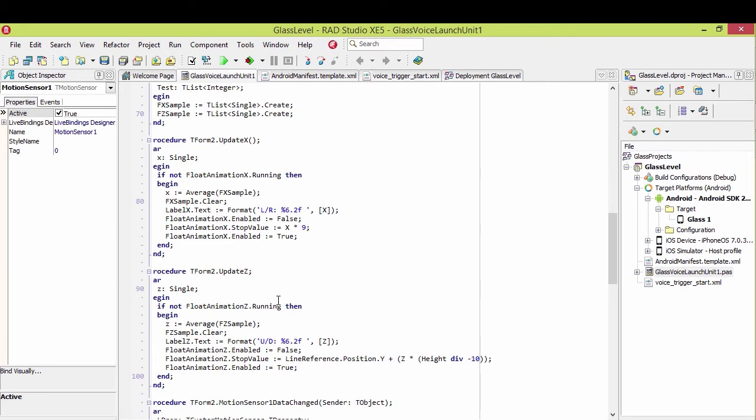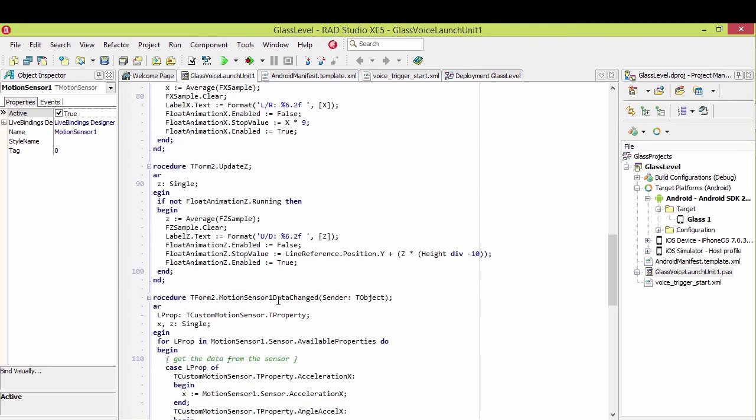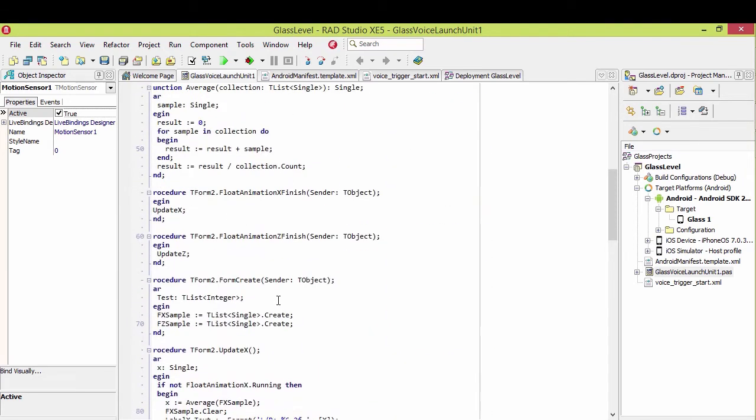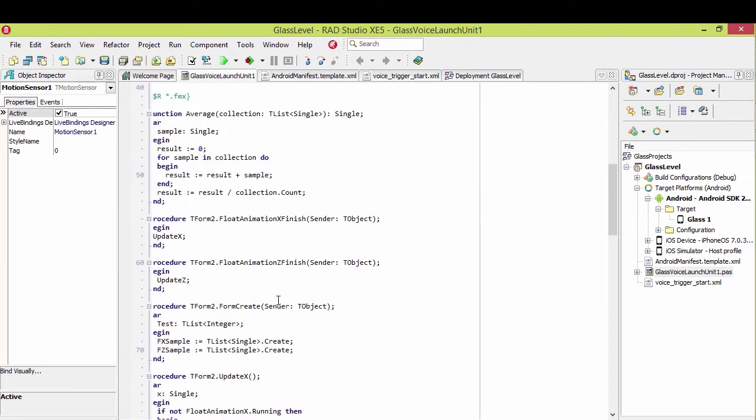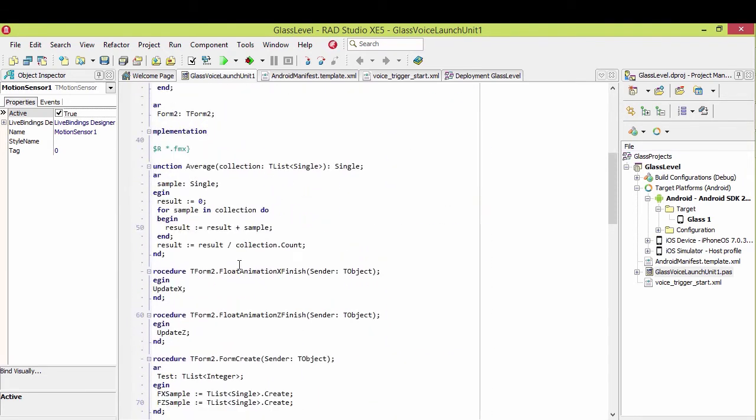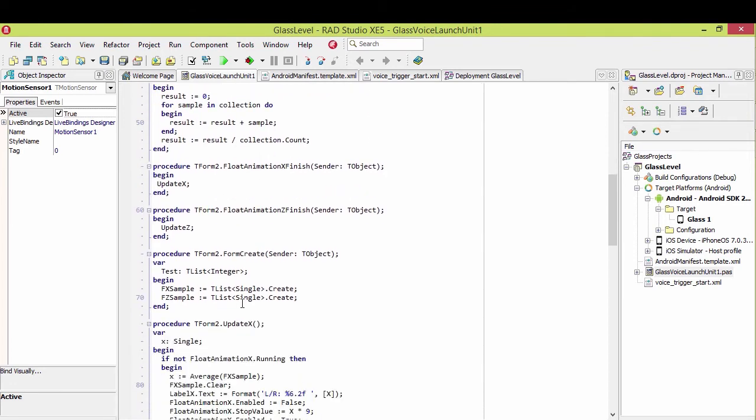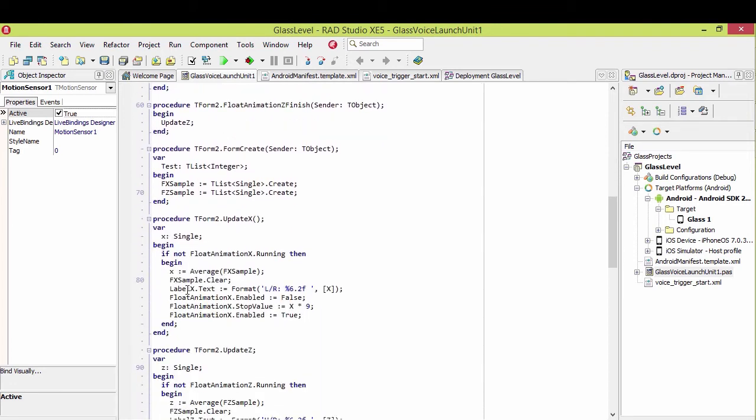I will then take the average. So right here, I take the average of that list and then clear the list. So right here, I get the average, clear the list, and then I display that to user.